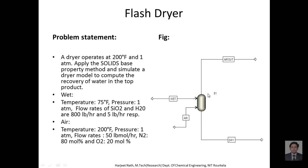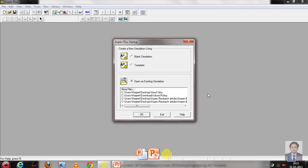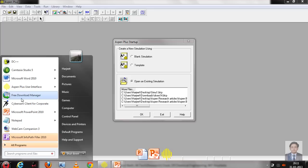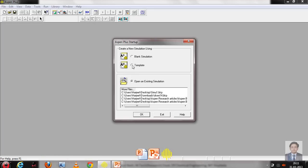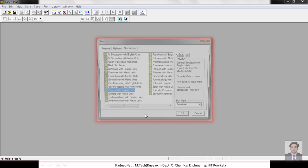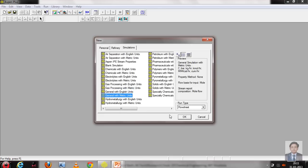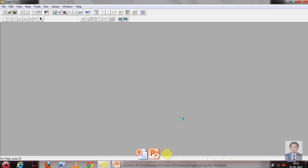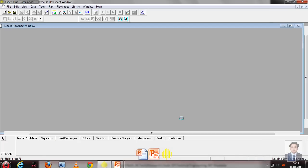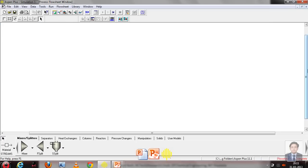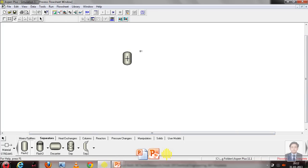Let's go to the Aspen window. Once we click the Aspen Plus user interface, we get the display. We'll go for the template, click OK, select metric units, and click OK. Now we're ready with the Aspen window. Since we are using a flash dryer, we go to separators, select Flash, and place it on the canvas.